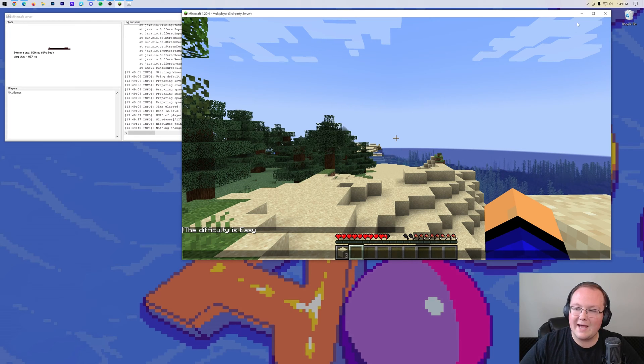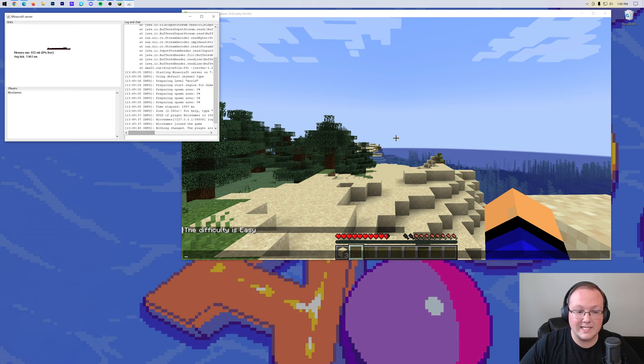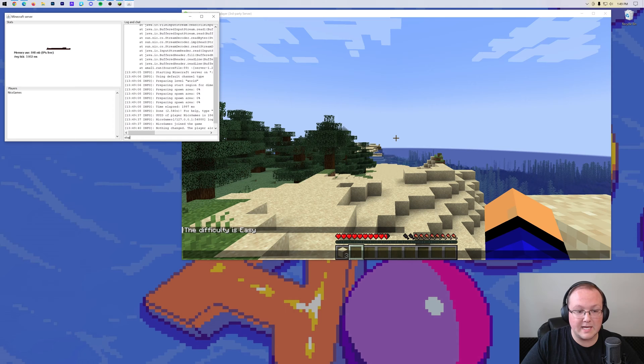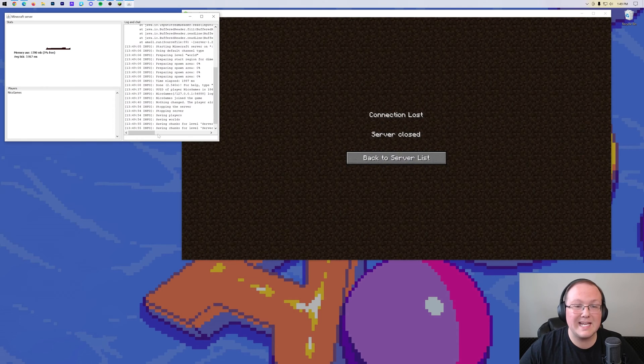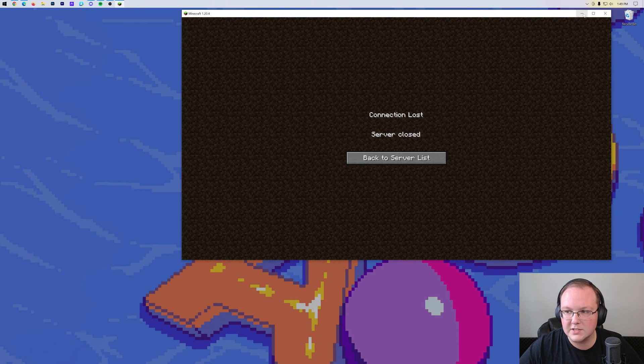But what if we want to change that? Well, let's go ahead and do it. Come over here and stop the server by typing stop and hitting enter in the server's console.